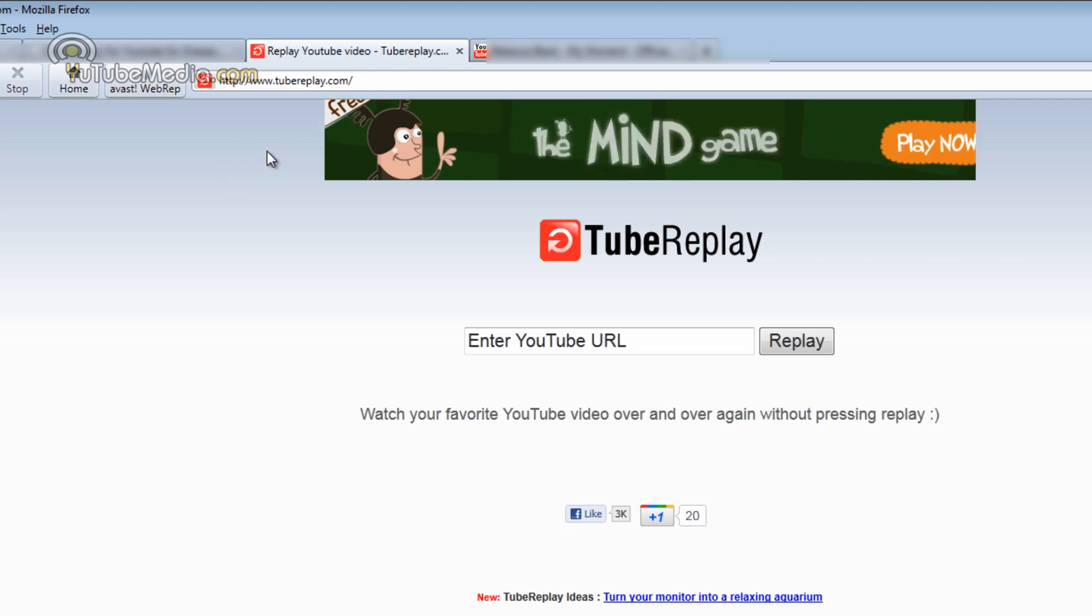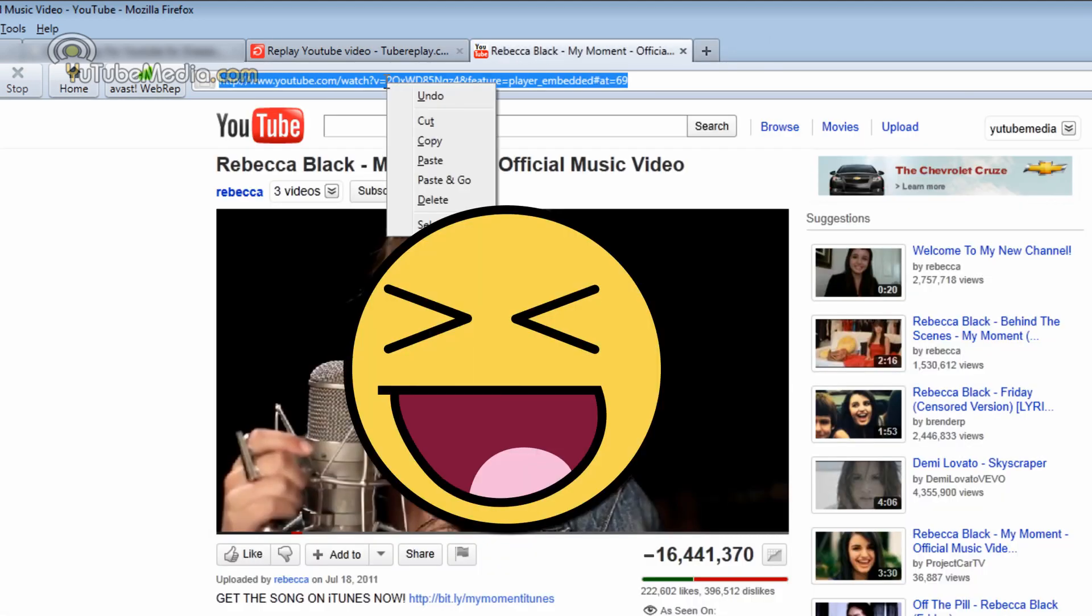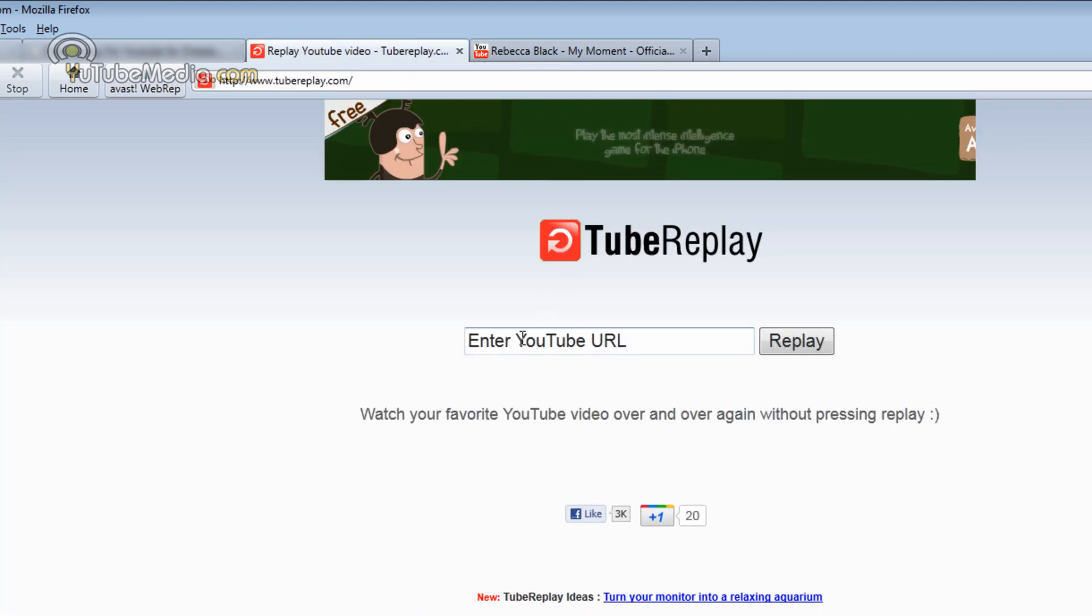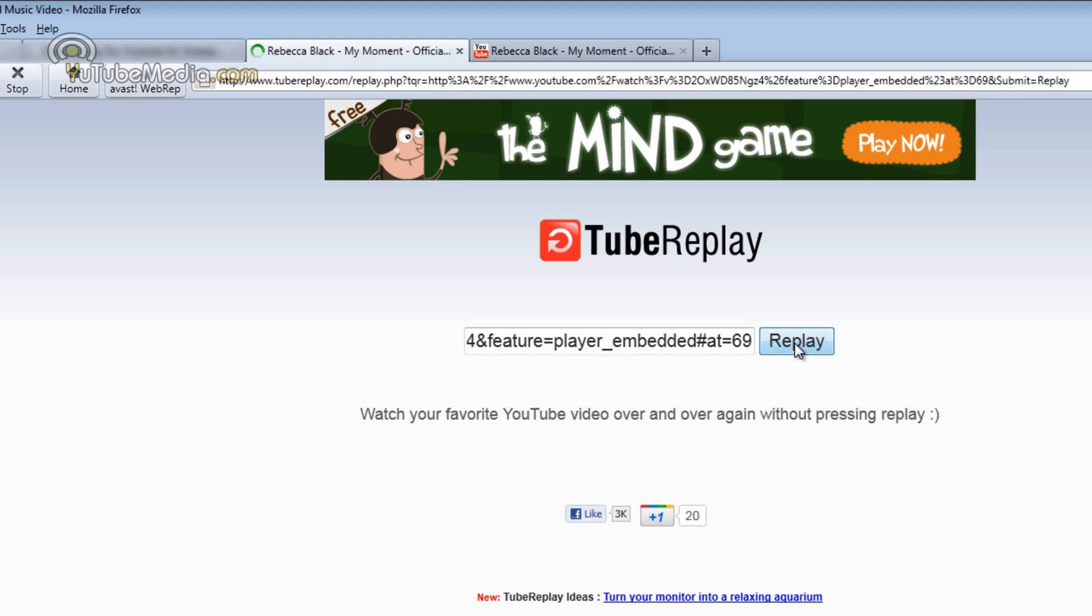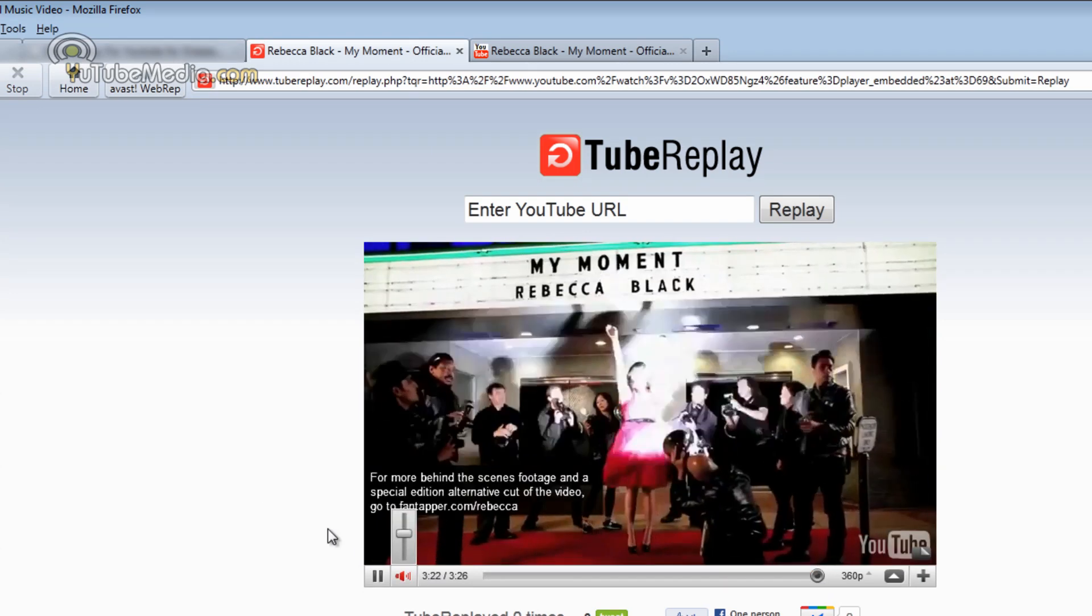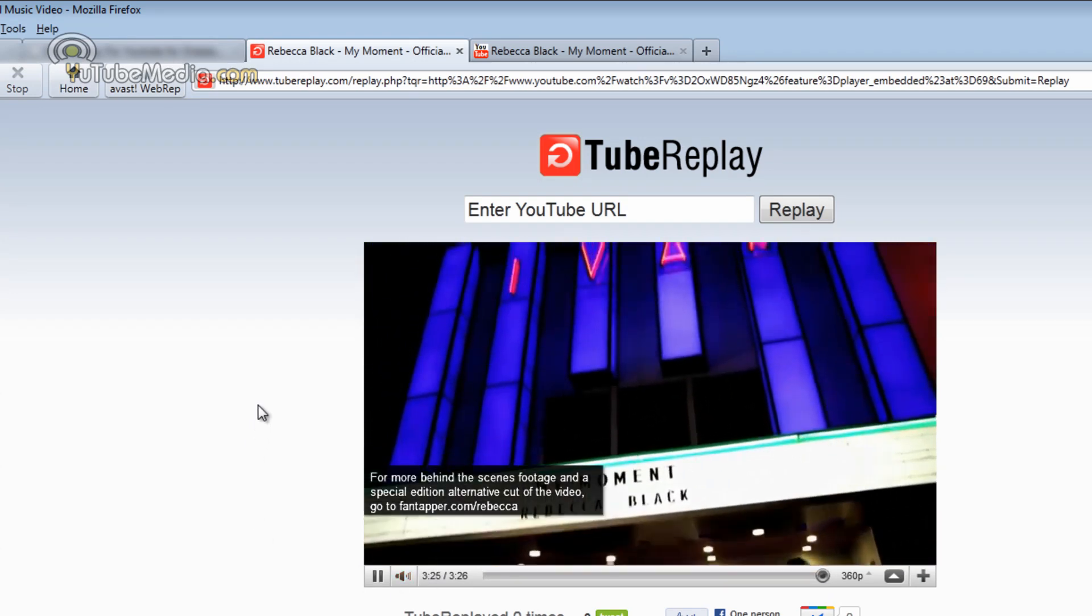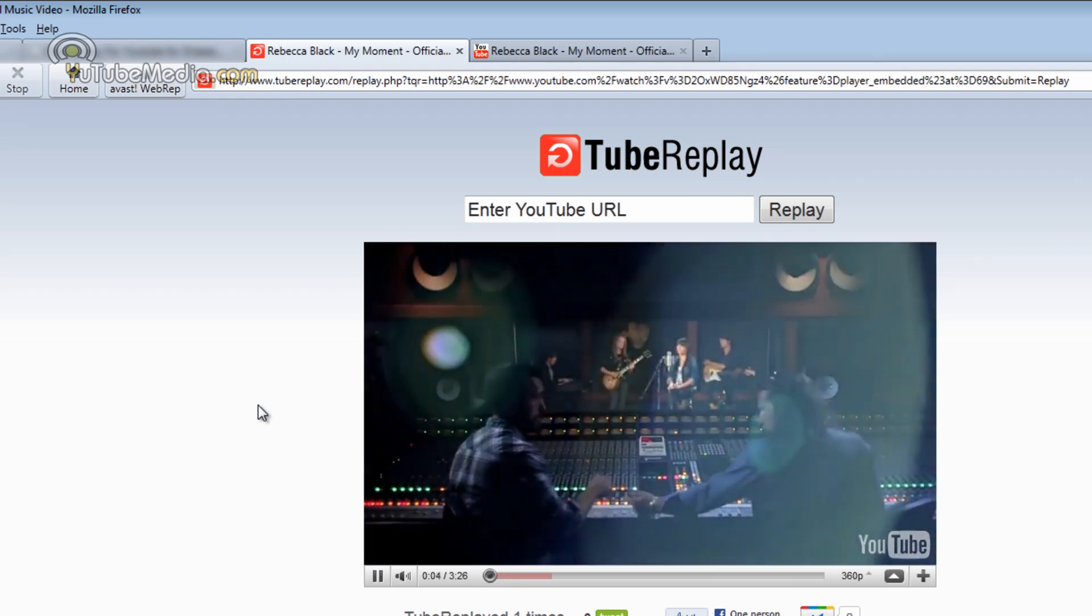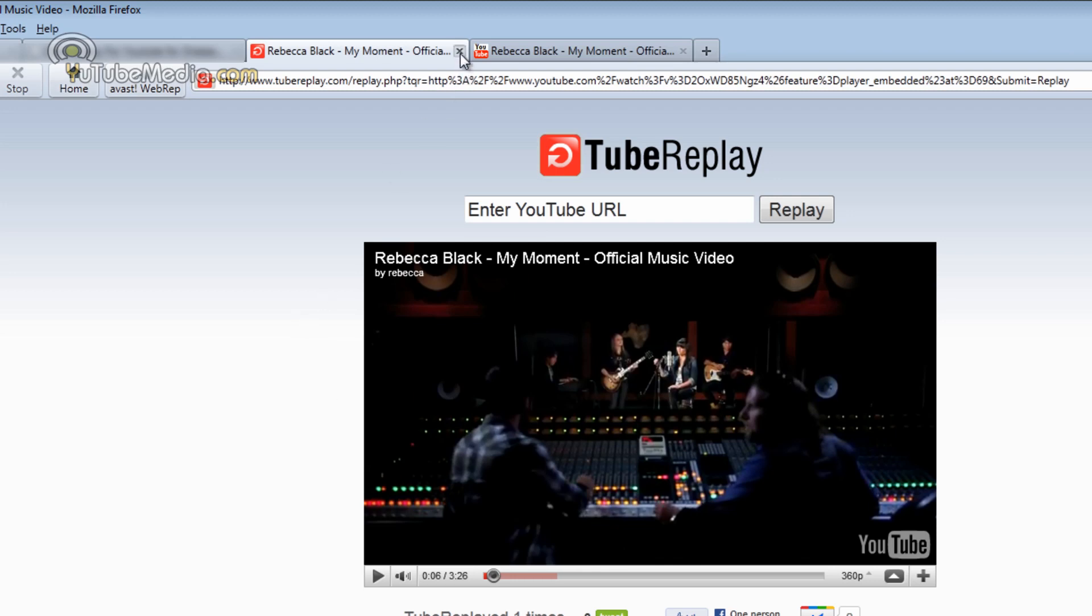So let's say a new song comes out like your favorite new song like Rebecca Black My Moment. If you want to keep replaying this song, you simply paste the link of the YouTube video, click replay, and it's going to instantly play it. Now what will happen, let's put it at the end. The video is about to end. Now watch what happens. It will immediately restart and there you go. It starts over again so you can keep listening to your favorite Rebecca Black song over and over again.